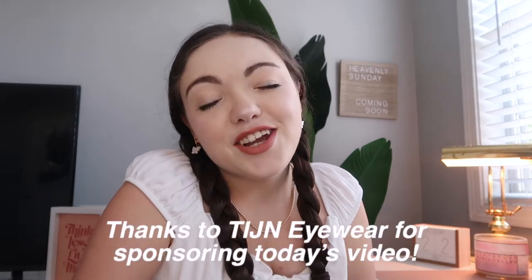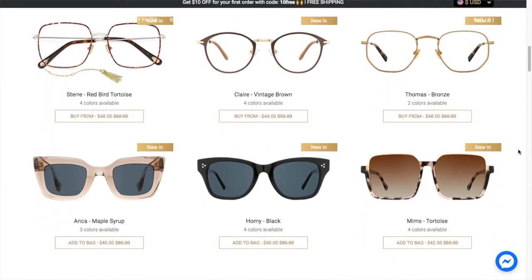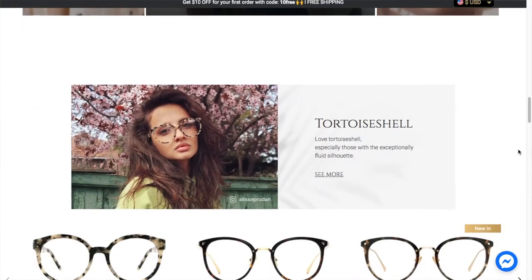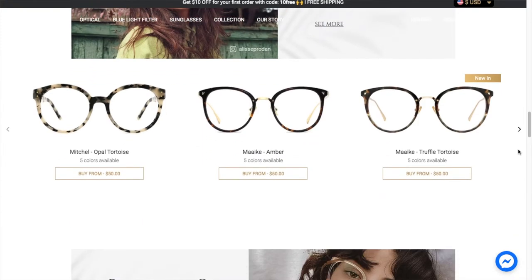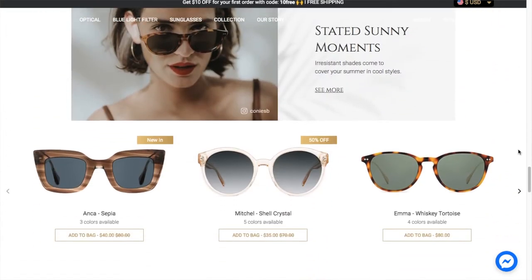Now I have one more piece of equipment that brings us to today's video sponsor — TIJN Eyewear. On TIJN Eyewear's website you can find super cute sunglasses, prescription glasses, and they also have blue light glasses, which is what I'll be talking about today.